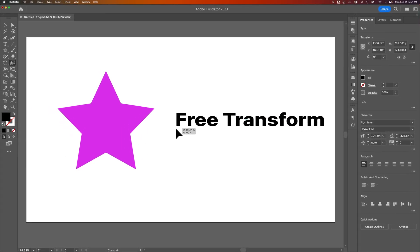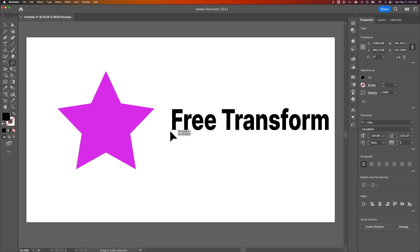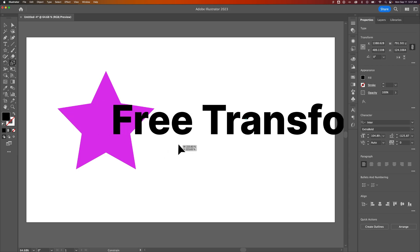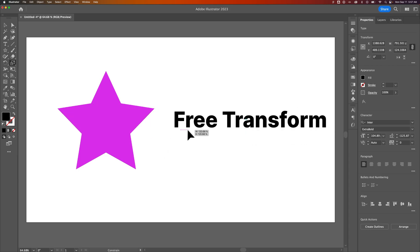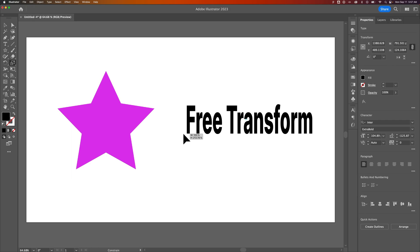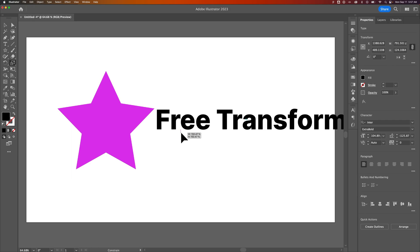We can still hold Shift to make sure it stays locked in proportionally, but you kind of have to go at an angle and make sure you hold it correctly. I don't know, the scale tool is kind of finicky, but there is a scale tool.